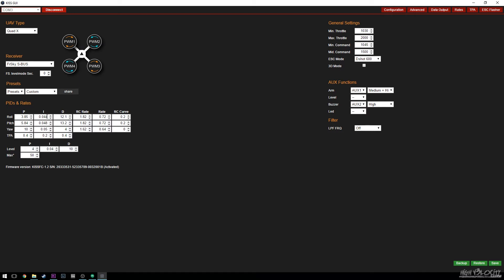D will dampen P to keep oscillations from running away and getting too out of hand — it can also keep them from happening in the first place. Because it works like a dampener, it's going to pull away the instant connected feel from raising P. So you want to use as little D as possible, but there are definitely times when you need it. I works kind of like an assistant to P — mainly what I is used for is if wind is blowing on the quad and it starts drifting, I will maintain and hold its angle.